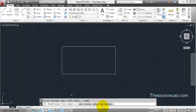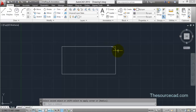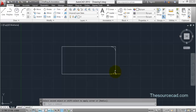There is also a Trim sub-option in the Fillet tool. By default, Trim mode is selected. If you switch to No-Trim mode and apply a fillet with a radius of one unit, the fillet arc is added but the extra corner lines are not removed. Switch back to Trim mode and the extra corner is removed when the fillet is applied.